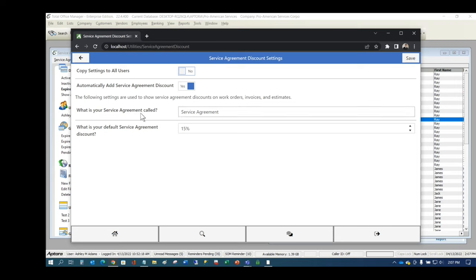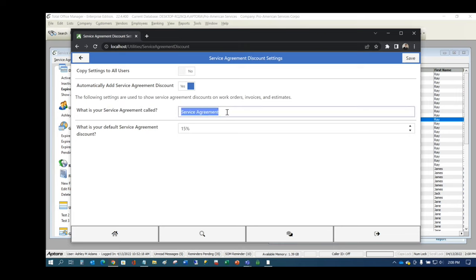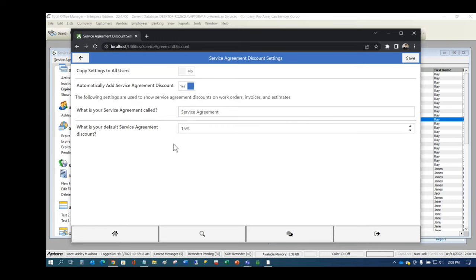In mobile settings, you can customize what your service agreements are called — for example, 'Service Agreement.' This name is used in the savings label feature, which tells customers how much they would have saved if they owned the agreement. You also set one discount percentage for the savings label, such as 15%. Since multiple departments may have different discounts, you must pick one generic name and percentage.